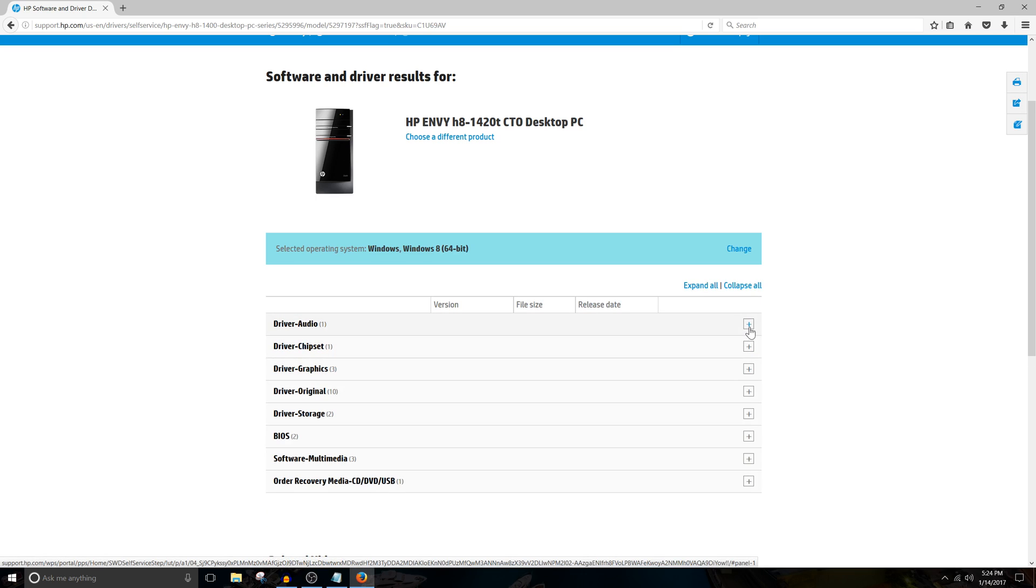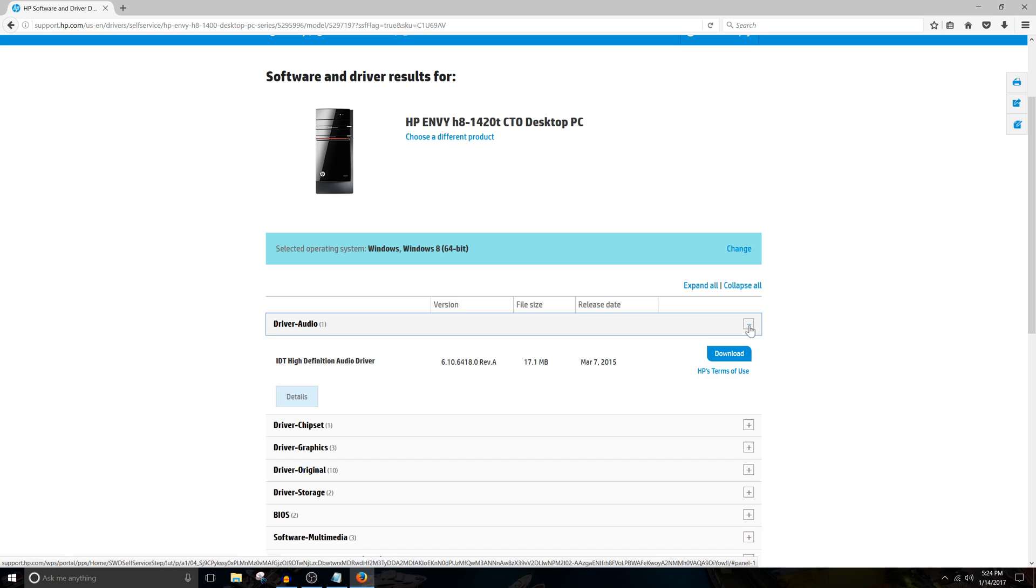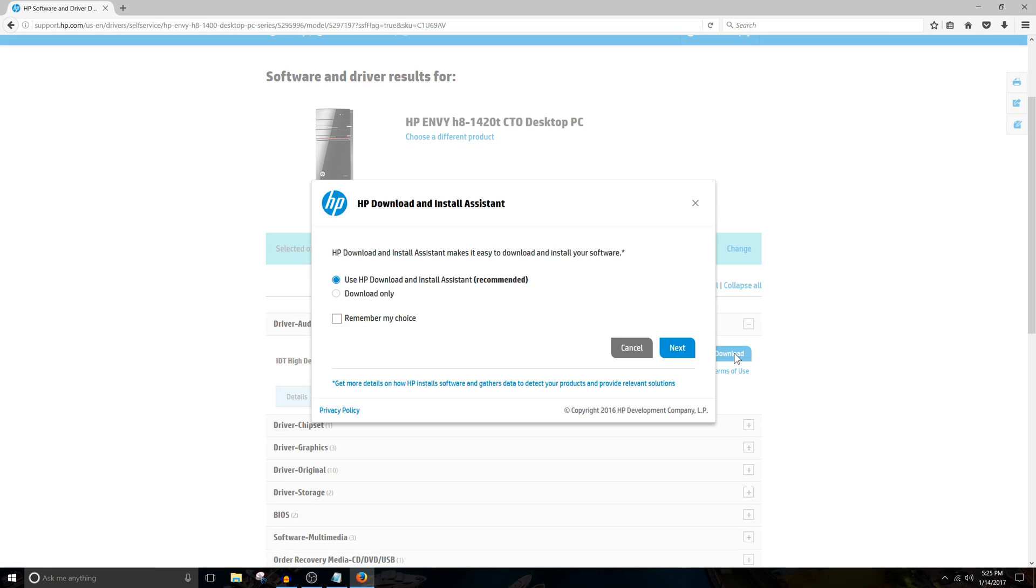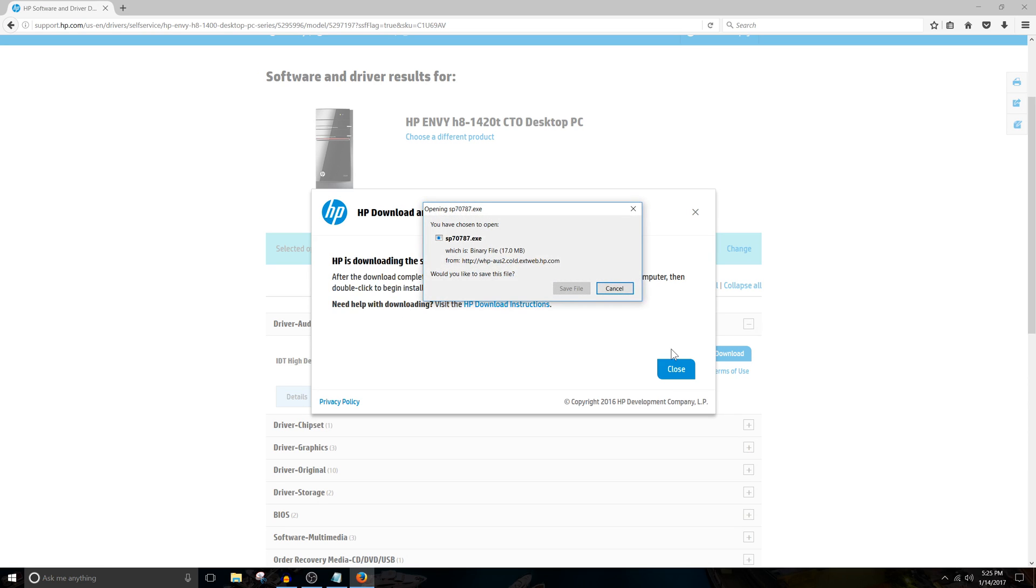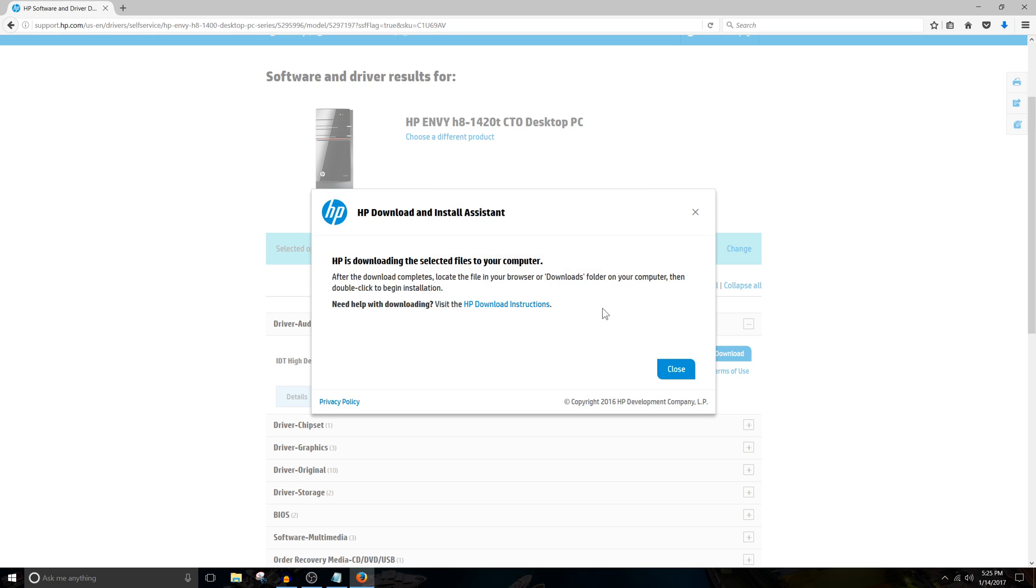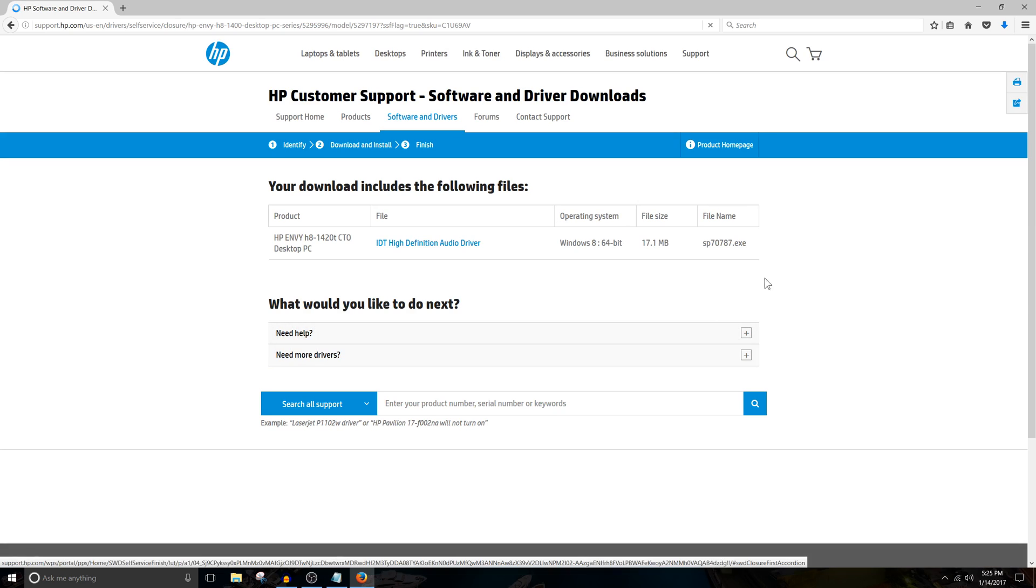We're going to expand the driver audio and we're going to download the driver listed. They want you to download some other software, but we don't need that. We're just going to choose Download Now and hit Next. Save File. Close out of that. Open it once it's done downloading.